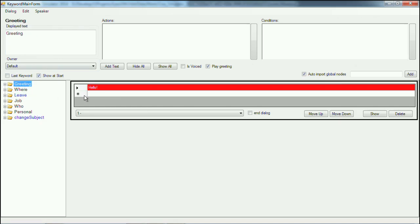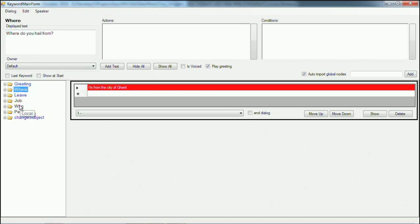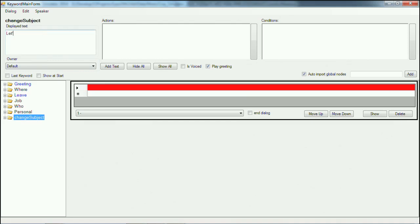The greeting by default will always be at the top. The changed subject you won't ever see, unless you actually go in and ask 'I'd like to ask you some questions about yourself.' And then it will display automatically the where, the job, the who, and the changed subject — which would then be, for instance, 'Let's change the subject.'